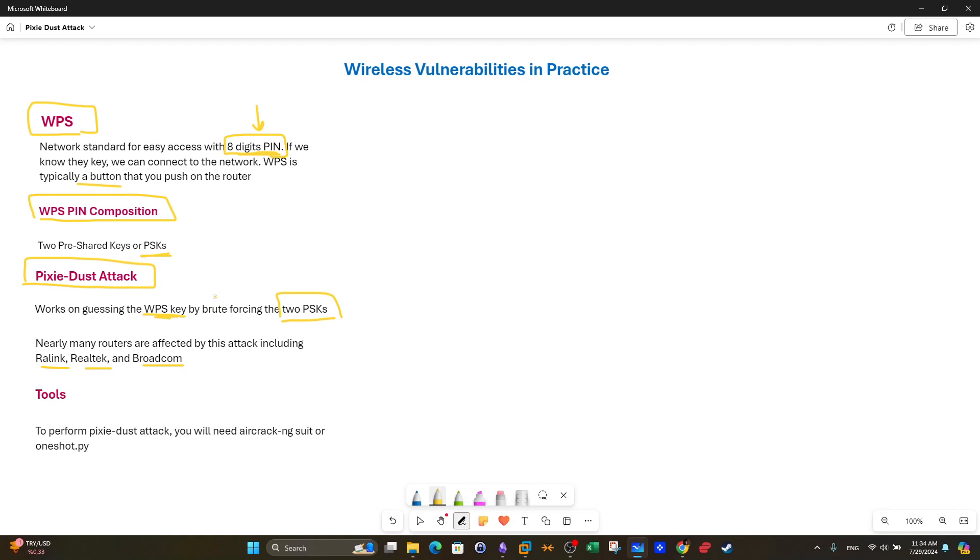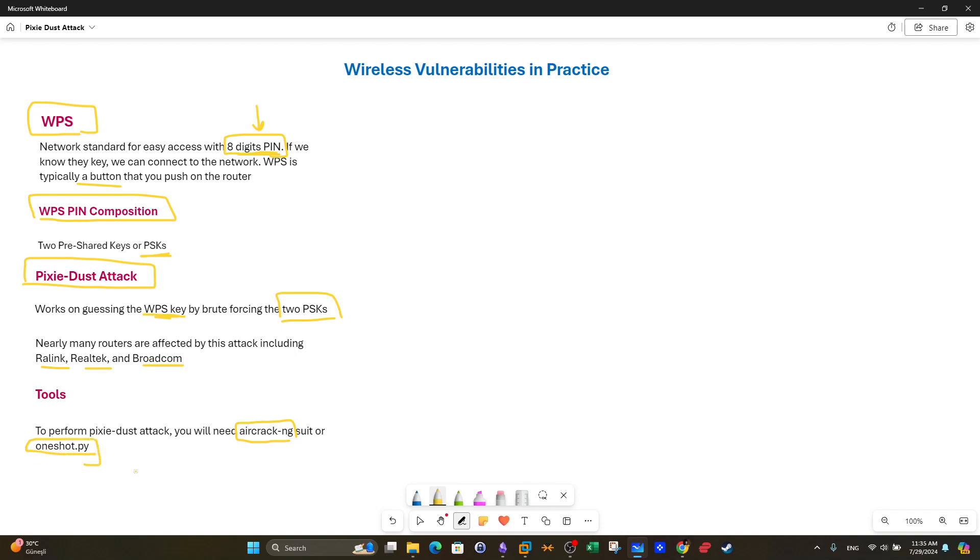So how to start? You will need the most prominent wireless attack suite which is aircrack-ng. If you want an ultimate tool to use for all wireless attacks use aircrack-ng or for the purpose of this scenario we're going to use oneshot, a Python script that can be used to attack wireless networks that use the WPS feature.